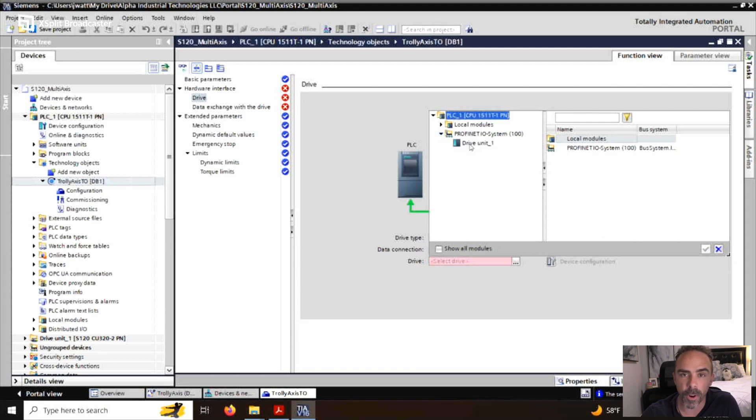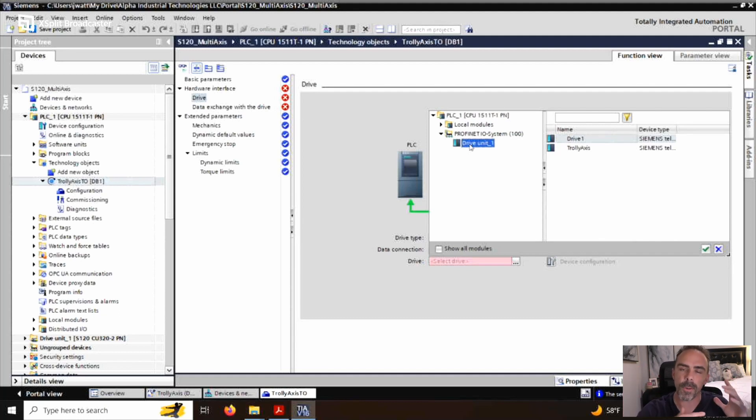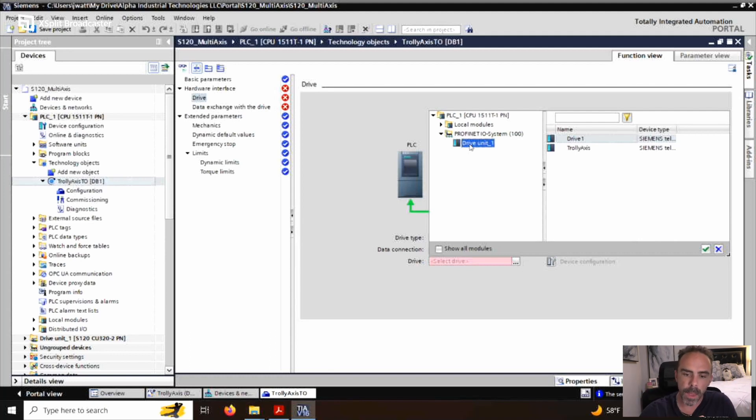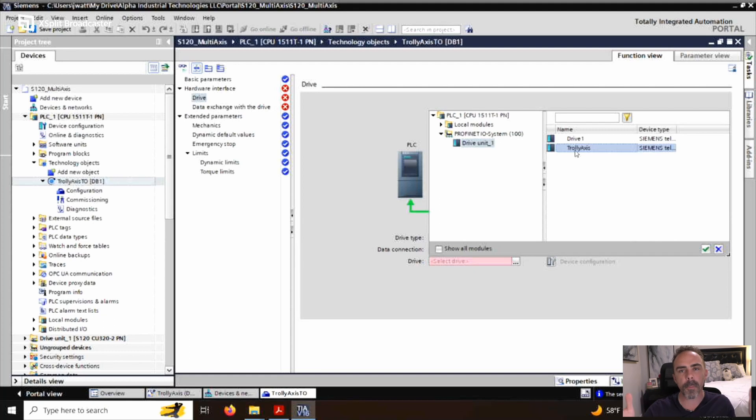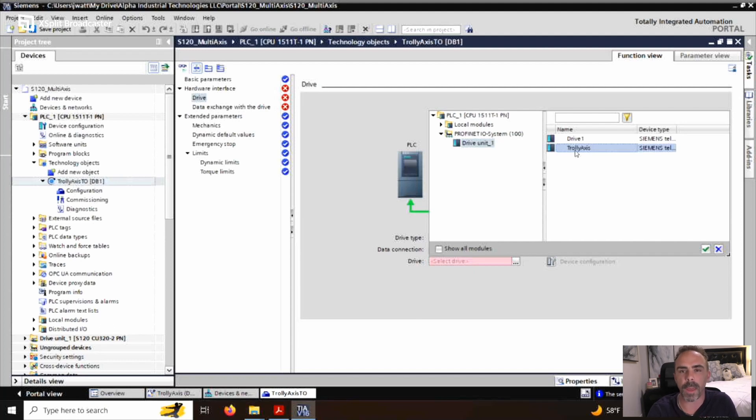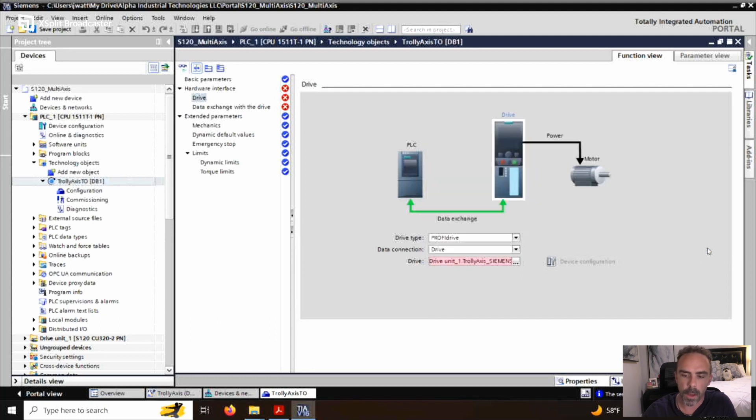And we have our drive unit one. Remember that drive unit one, that drive unit is the overall system that contains control units, line modules, signal modules, motor modules, all of that. For this one, I'm going to select this simple speed axis as the trolley axis. Because if you remember that trolley axis was just a vector control. So it was just an induction motor. So we're going to select that trolley axis and click on the check mark.